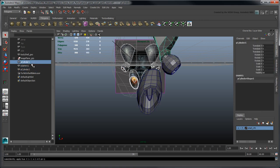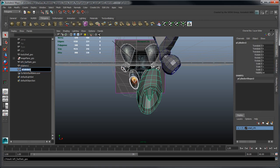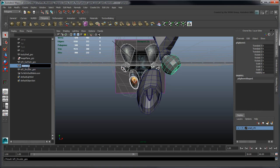Rename your objects LeftFuelTankGeo, LeftThrusterGeo, and LeftStabilizerGeo, respectively.